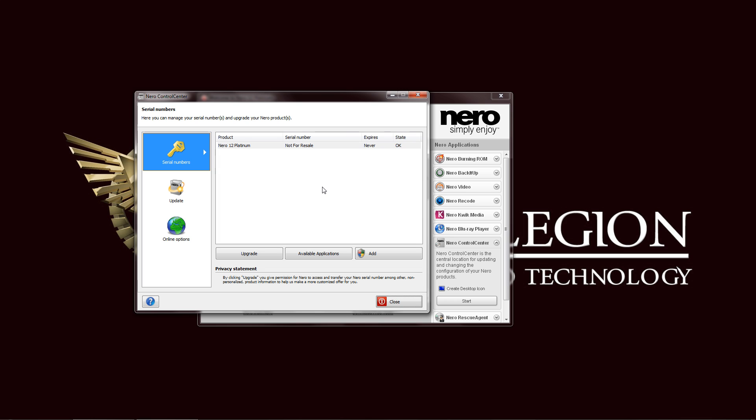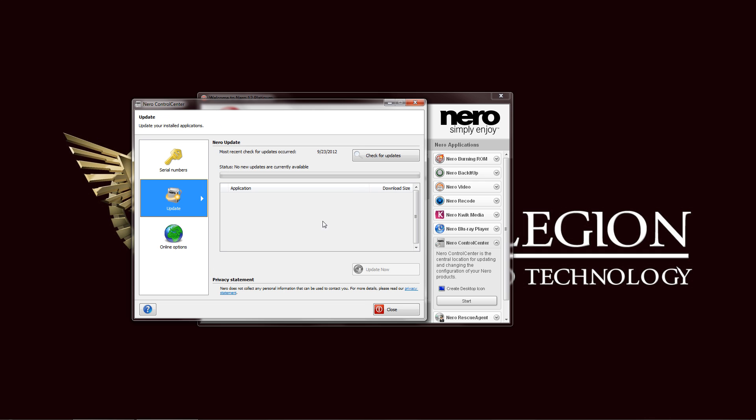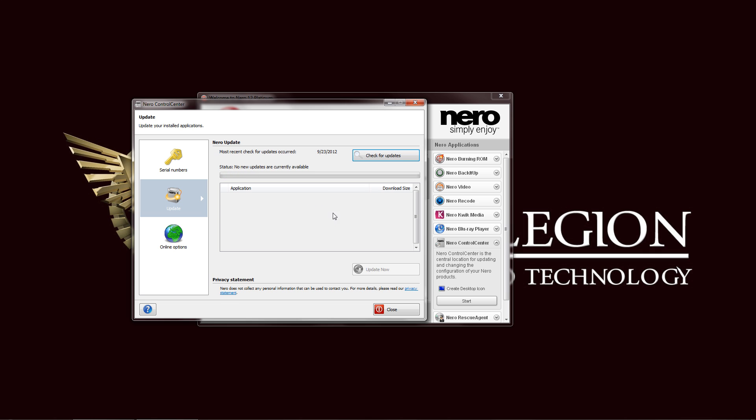So we have everything in the suite. Next one is the update. You can check for updates here. Click on the check for updates. Of course we all have the latest update version, but just in case you have an older version you can use this one to update that and install immediately.